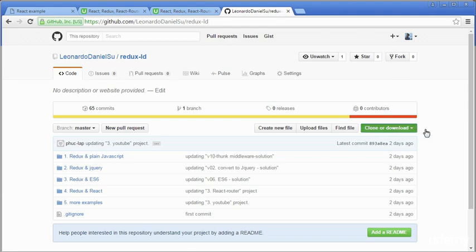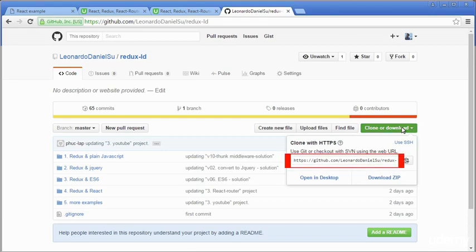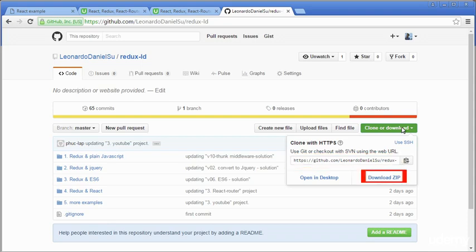Instead of downloading source code from each video, you may want to get all of them from this GitHub repository. If you are familiar with Git software, you can use this link to pull the source code. Otherwise, you can click this Download Zip button to get the source code.